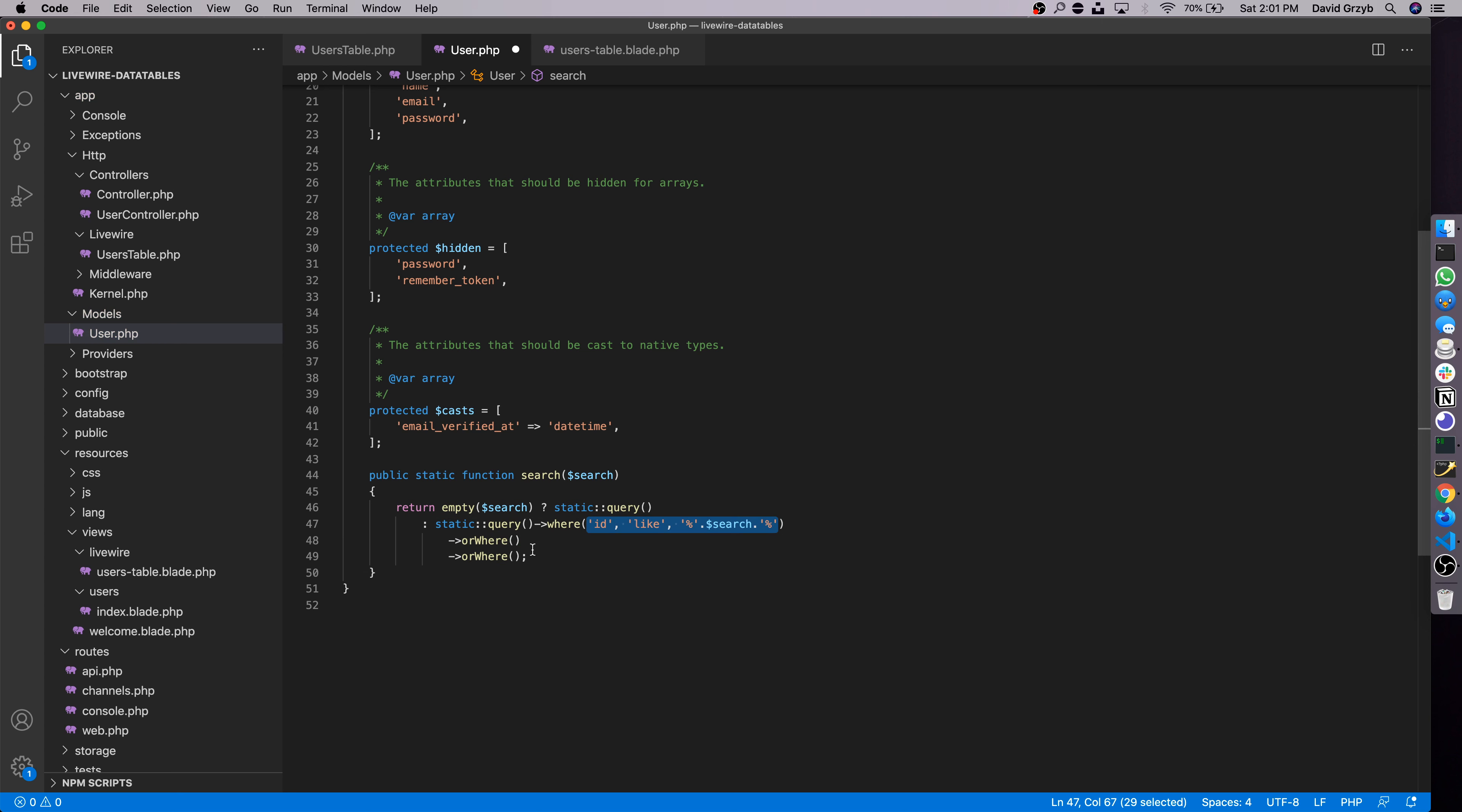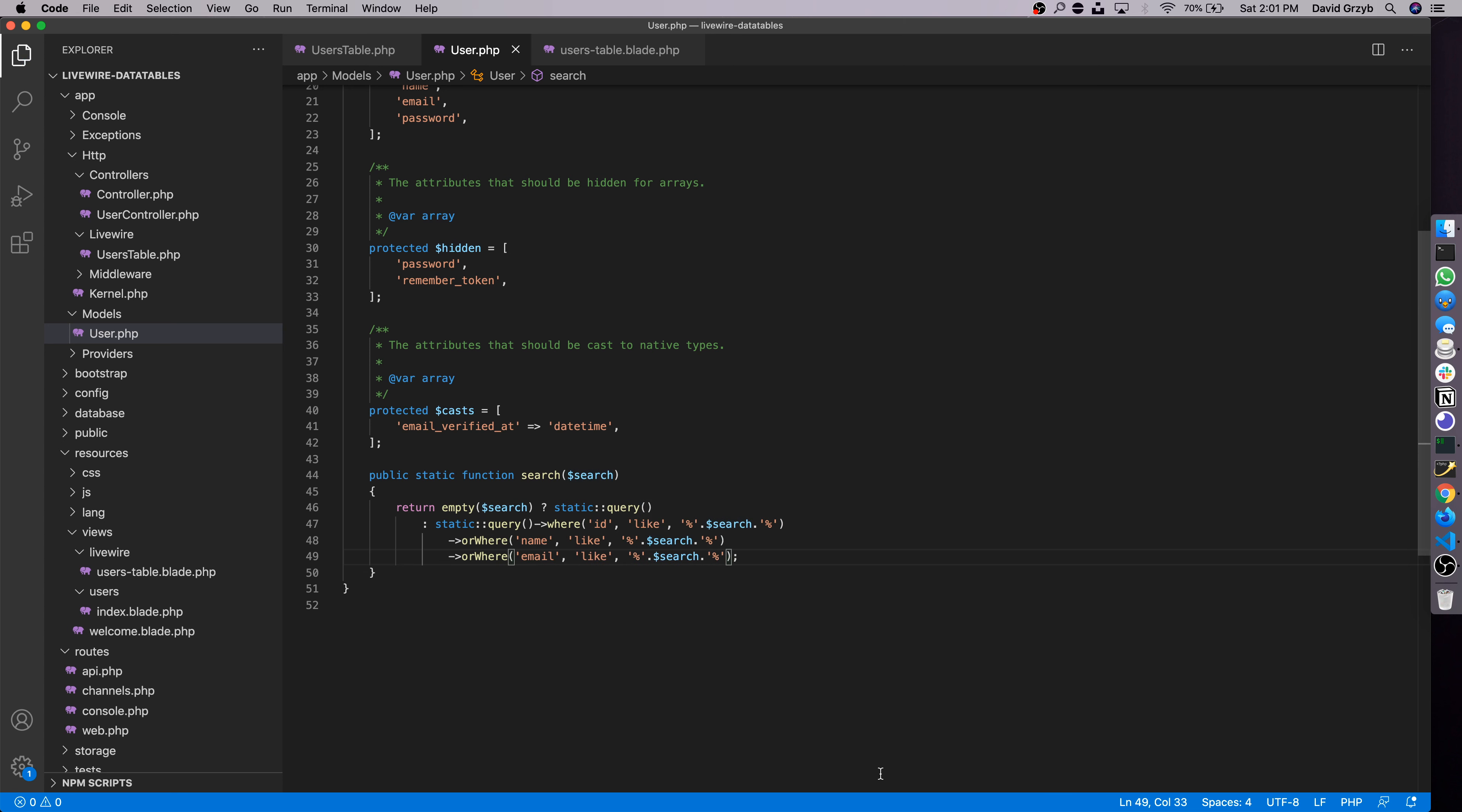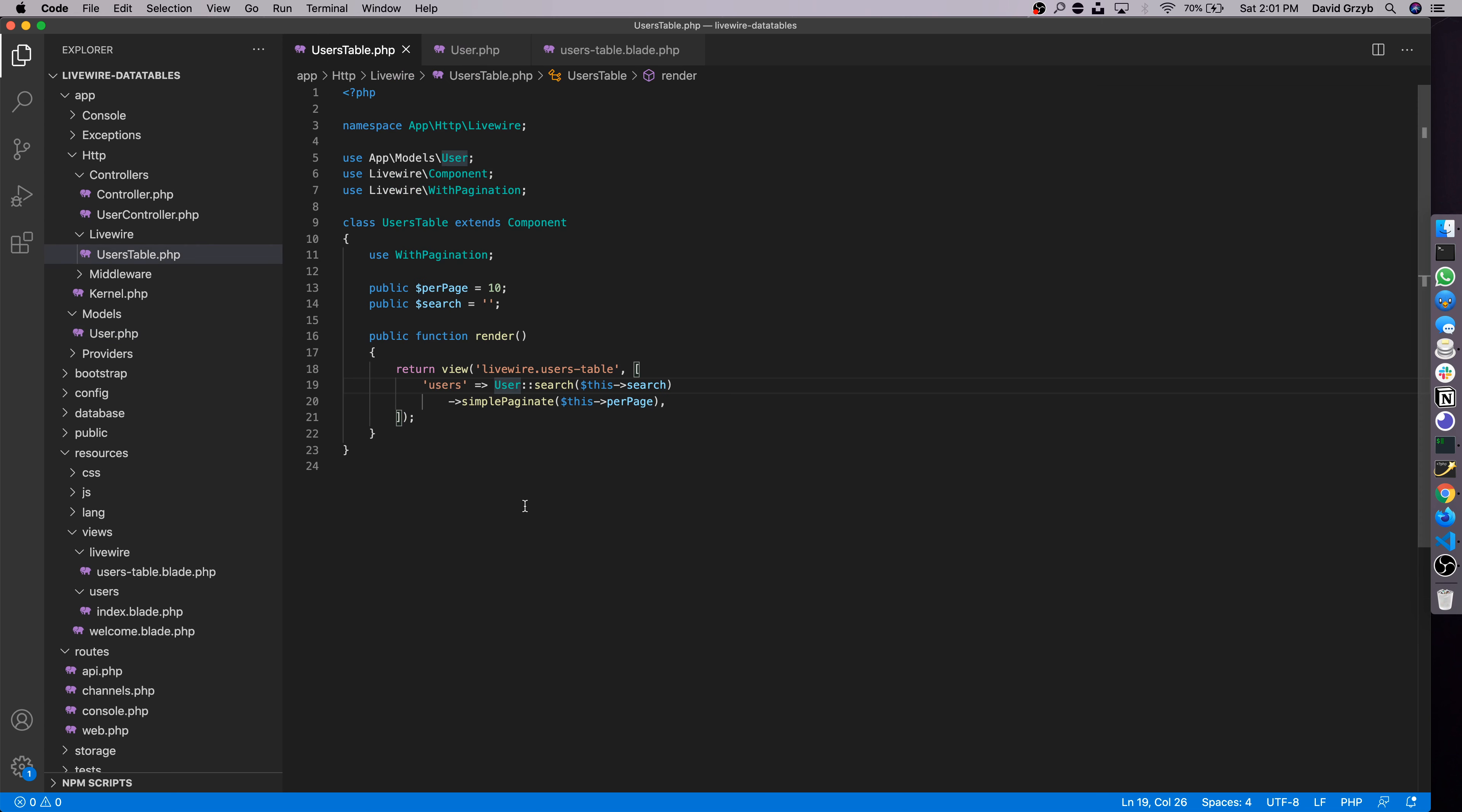Here we're going to query if the ID is like the search. For those of you wondering if this is going to make us susceptible to SQL injection, typically I'd say to avoid doing this this way, but where and orWhere actually escape the value, so we should be okay. So we're going to search if search is like ID, or if search is like name, and if search is like the email value. The reason we use like is because we don't want the string to be strictly matched to the entire name. If we type in, if someone's name is Nicholas and we type in Nick, we want the record to still come up and it will.